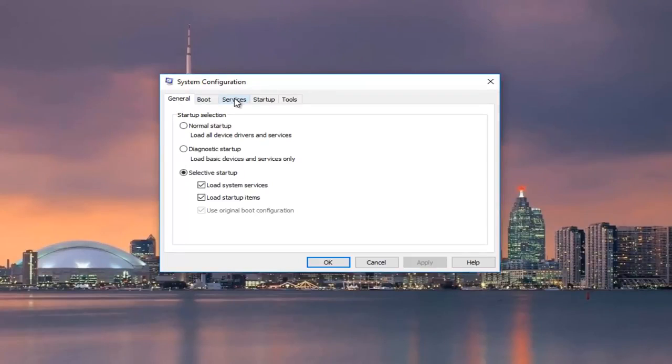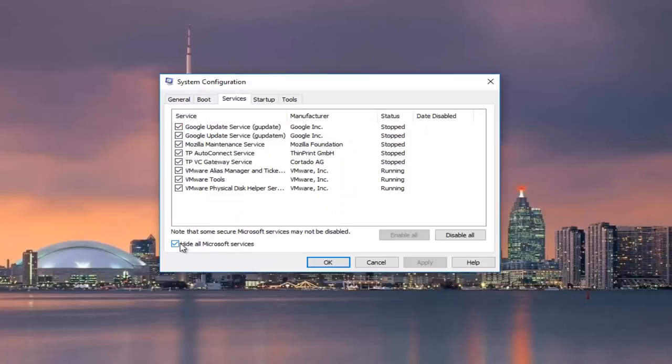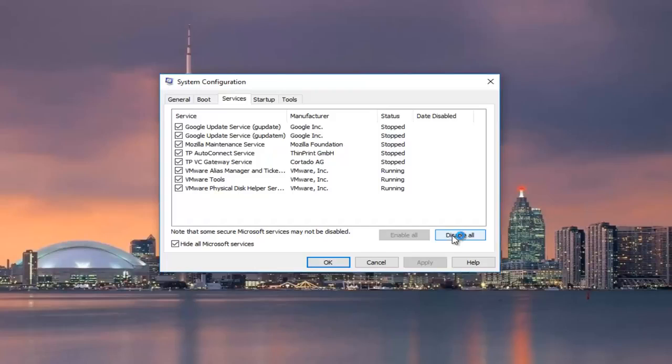Underneath services, left click on that tab. Left click on where it says hide all Microsoft services at the bottom left. So check mark that box. And now once you've done doing that, what you want to do is uncheck all these by selecting disable all.